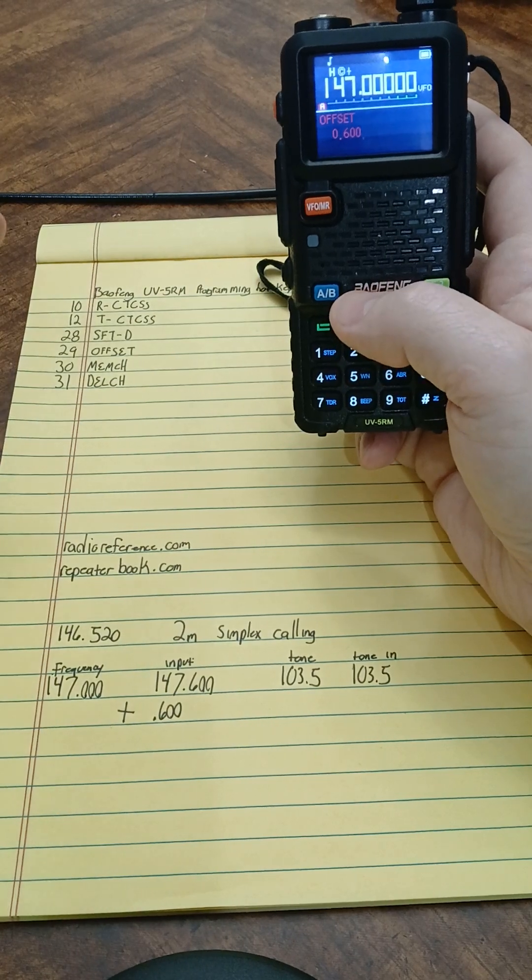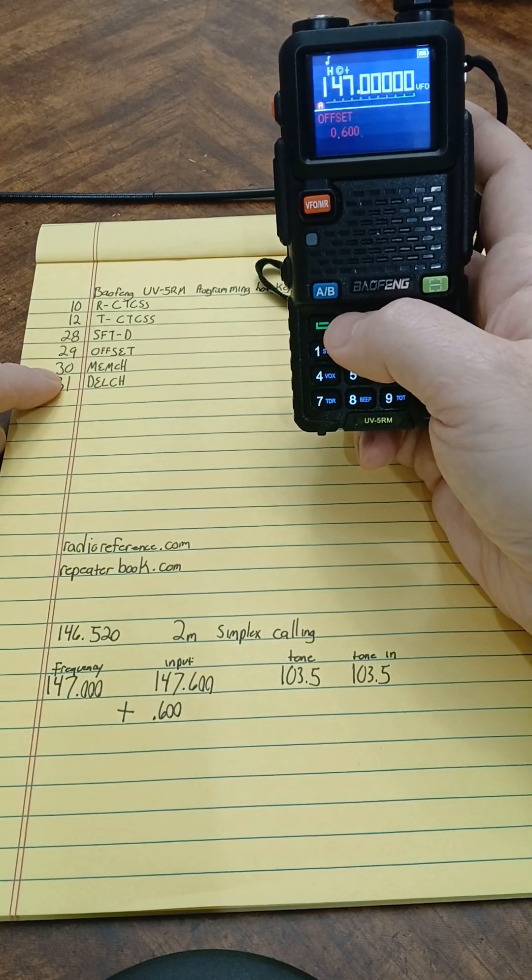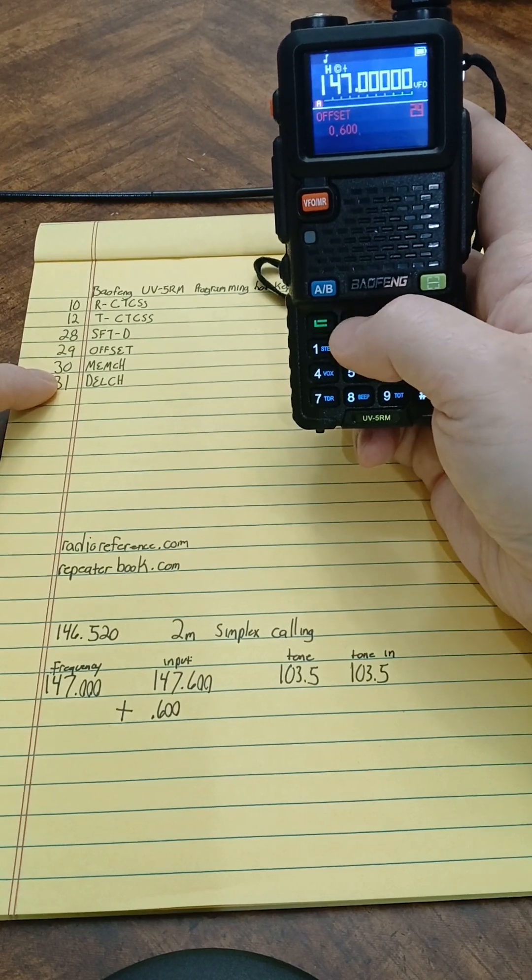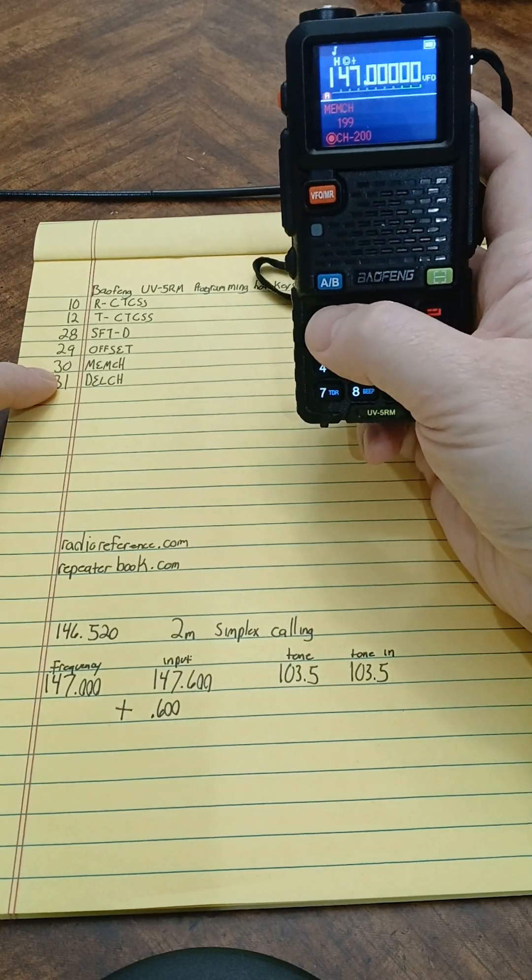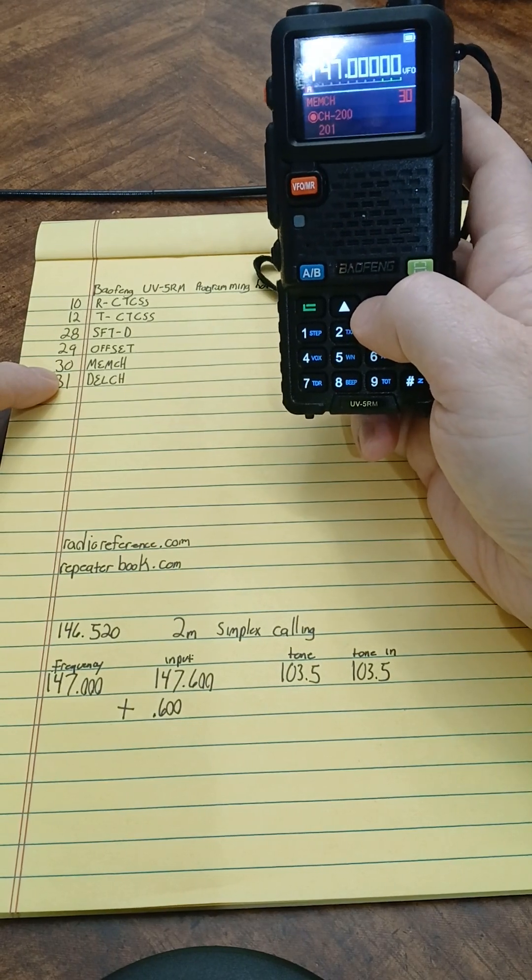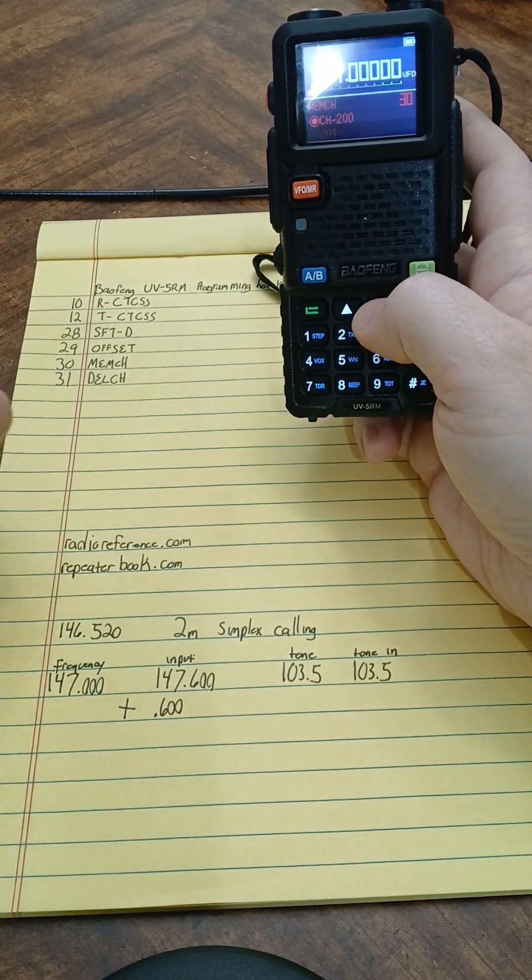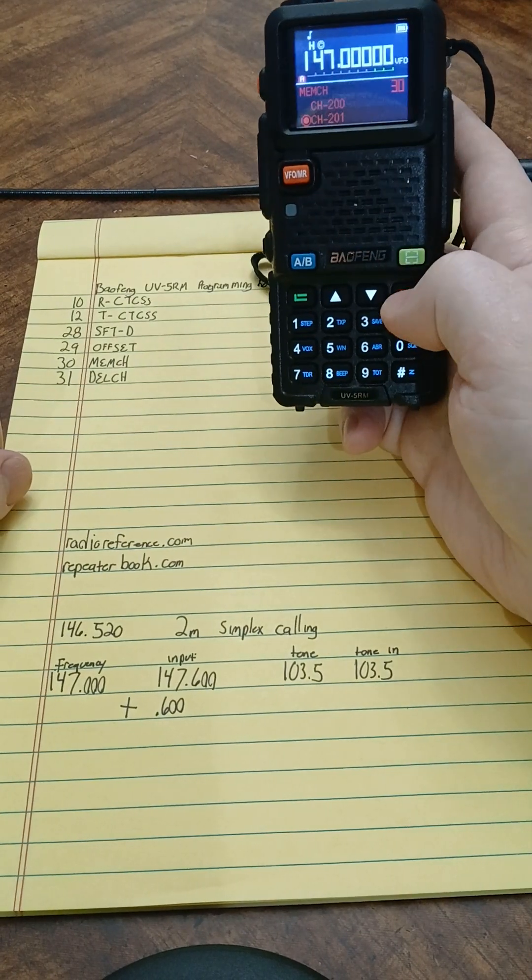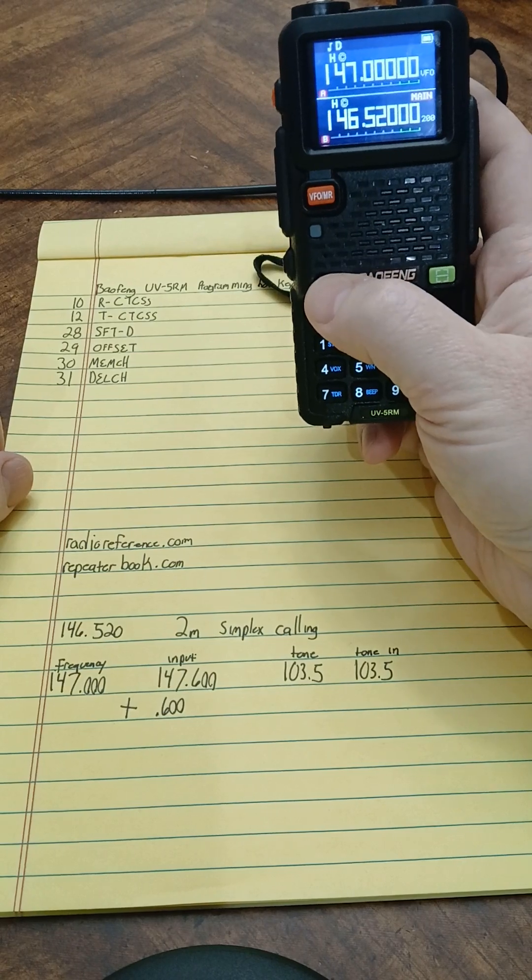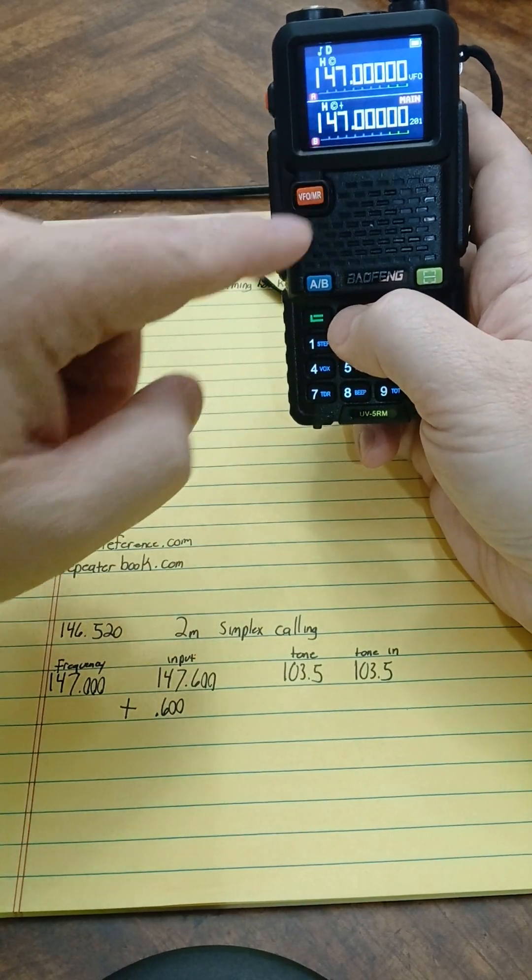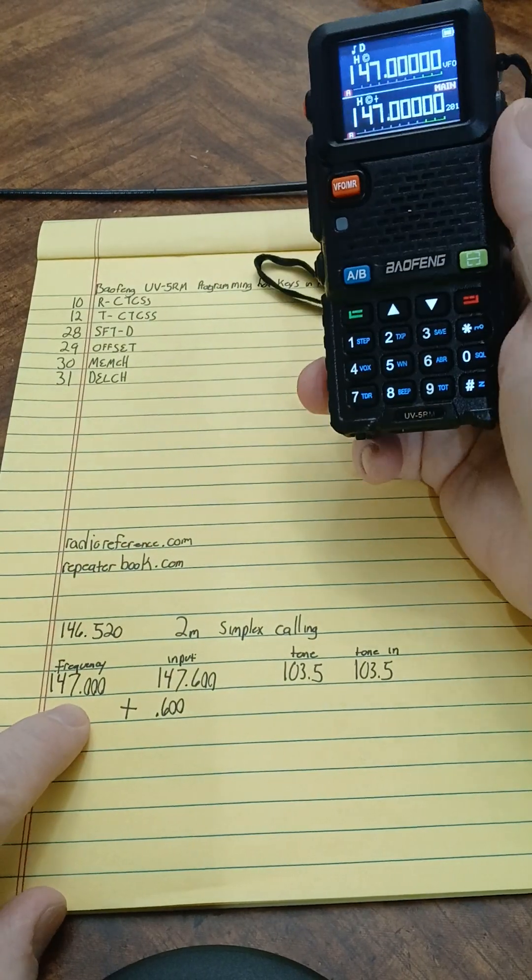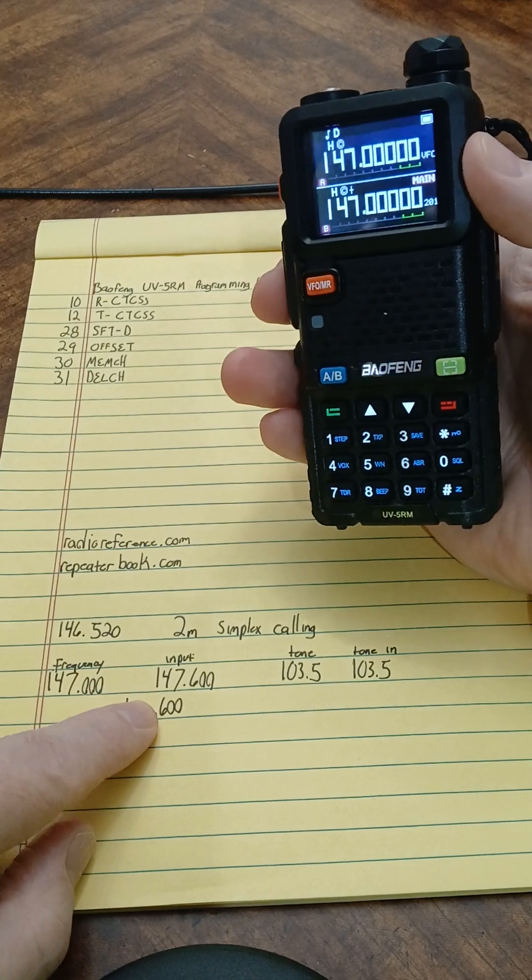So I've got that set. Then I'm going to go to my memory channel 30. I'm going to enter into that, go down to channel 201 where I'm going to save this one, accept that. Come back out. So I'm going to switch down here to channel B, go to 201, 147.000. And to show you that this got input and it was working, you can see I've got a tone because it's got the little circle C right there.